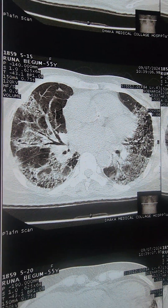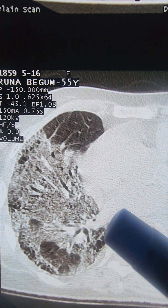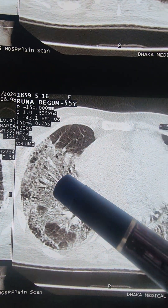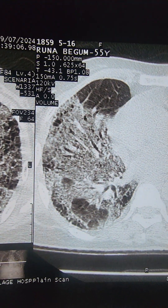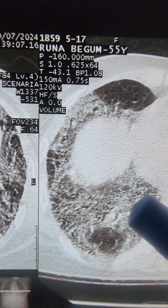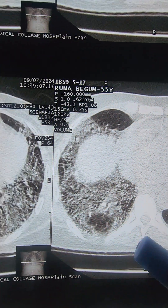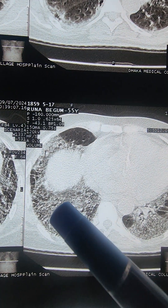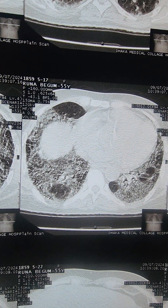The mosaic pattern is very significant. The ground glass is prominent, and at the bottom we can see septal thickening. We can see a double layer on the ground glass, and where there is septal thickening, we can see it clearly here. This is the same finding.